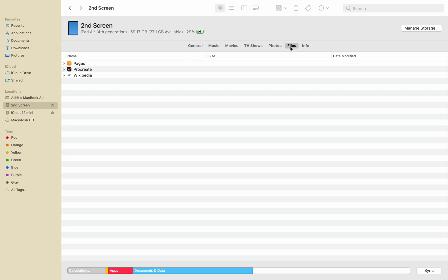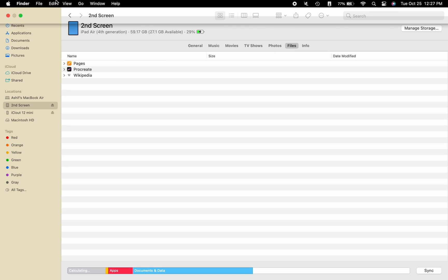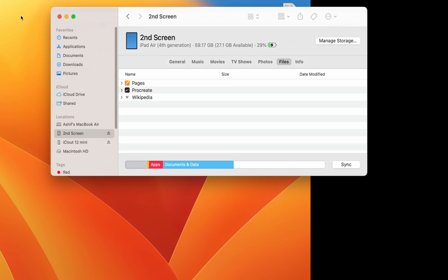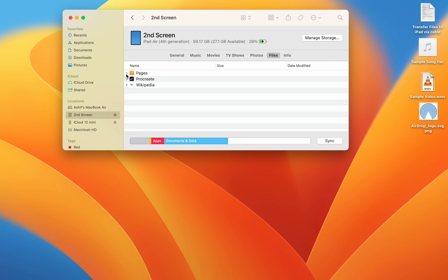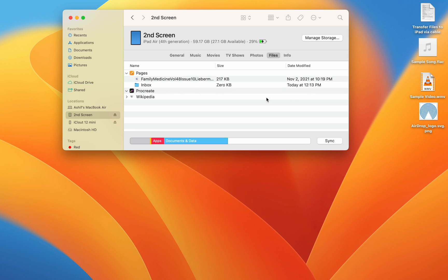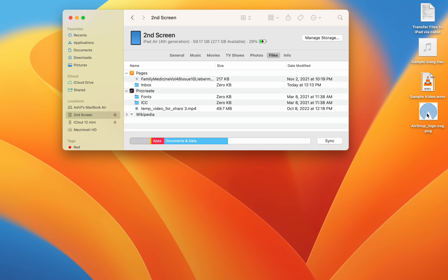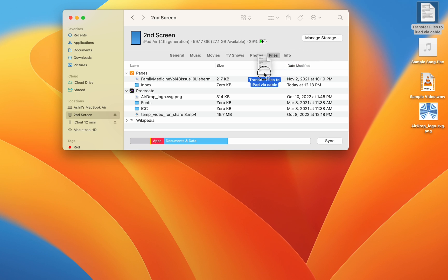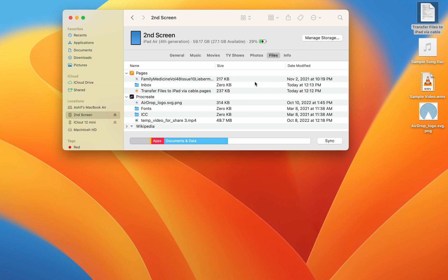But let's go ahead and show you what we can do here. I'm going to transfer a file for Pages, such as a Word document, as well as a picture into Procreate. And now, you'll be able to see these files in my iPad.